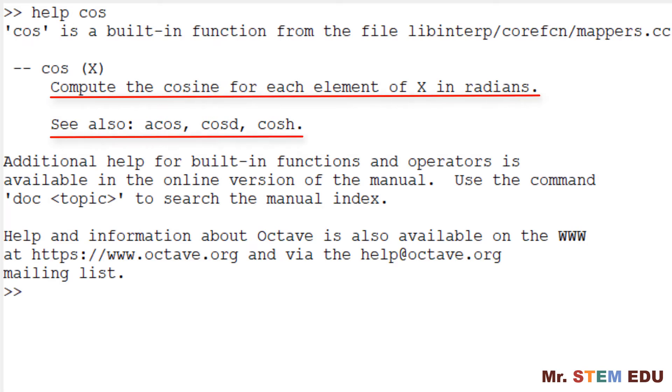For example, if you want to learn more about the cosine function, type help space cos. You can see the functionality and syntax. Below, there is also a list of relevant functions that you may be interested in learning.